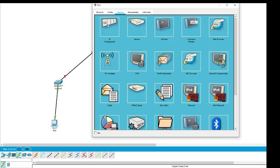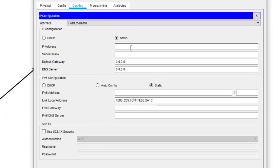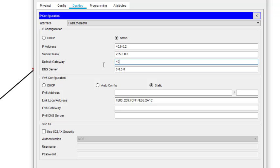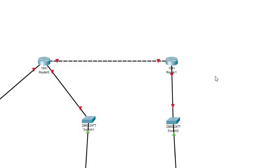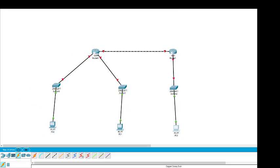We come to the third PC, go to Desktop, and here the address is 40.0.0.2. The subnet will come automatically, and the default gateway is 40.0.0.1. So we have configured the PC IP addresses.